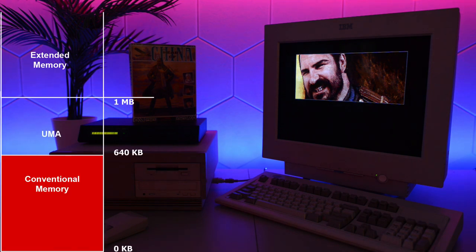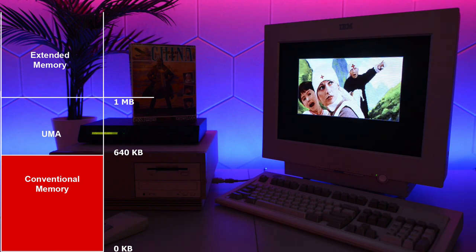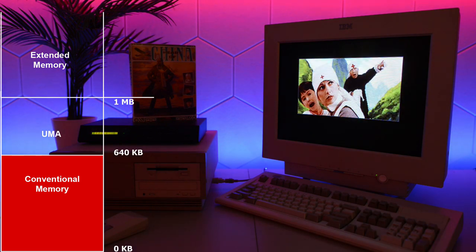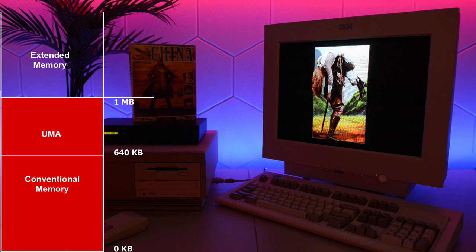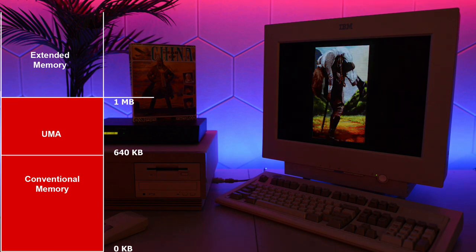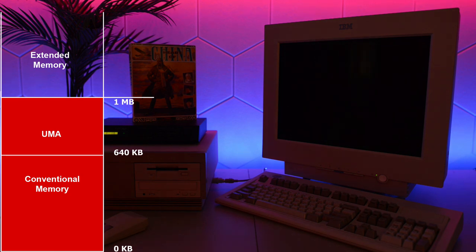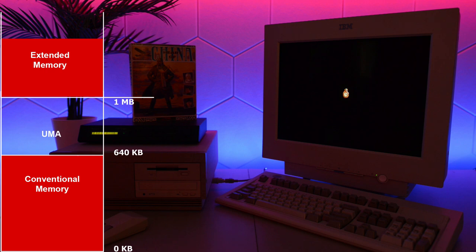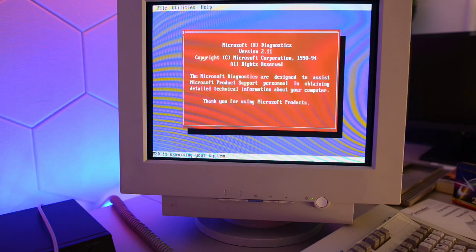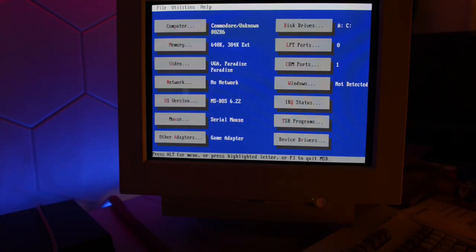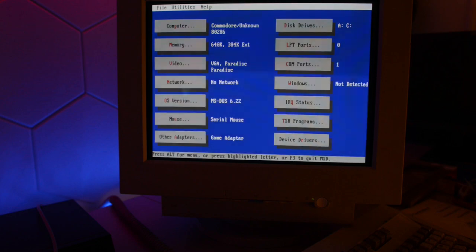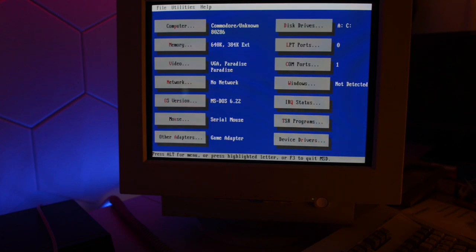I did some reading and found out that 286s with 1 meg of RAM on the motherboard can have 384k of RAM mapped in the upper memory area. Or it could be mapped in extended memory. Let's run Microsoft Diagnostics and find out how Commodore did it.